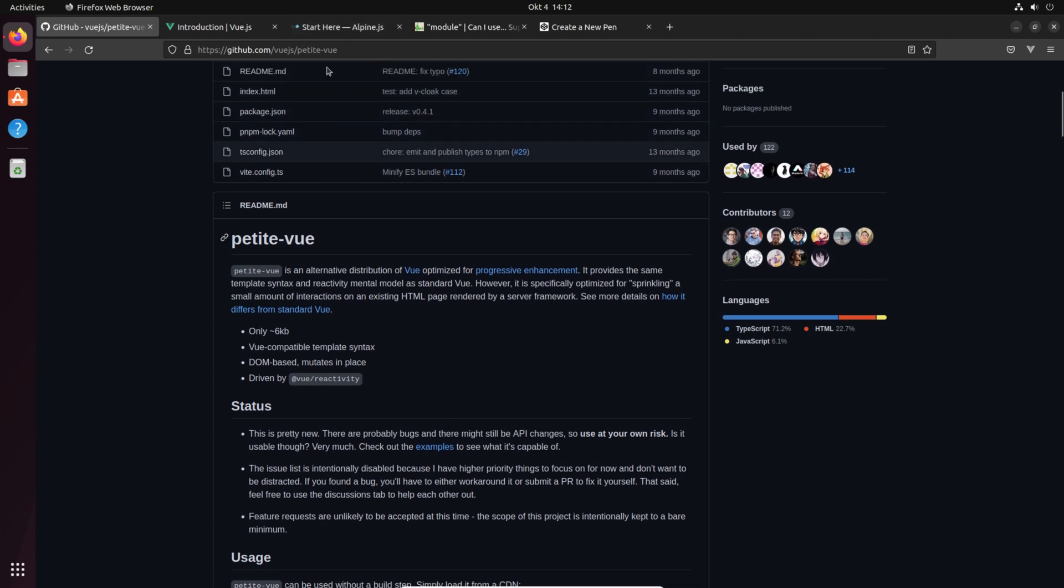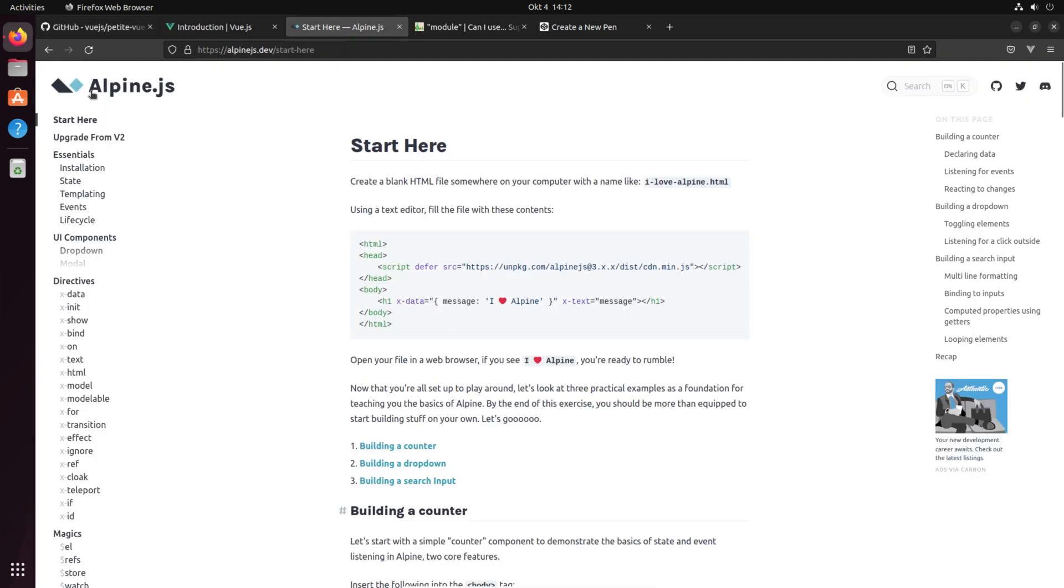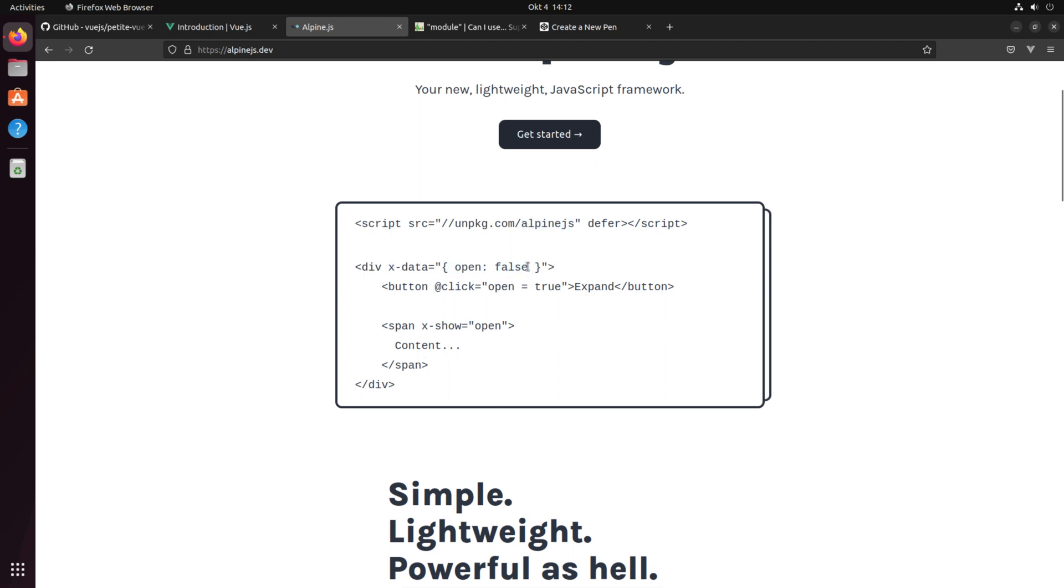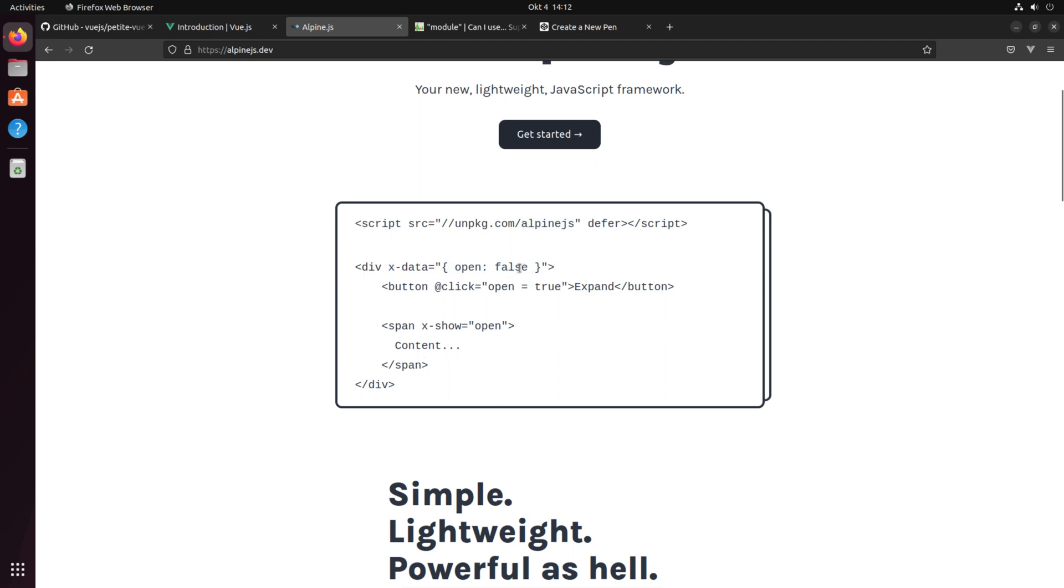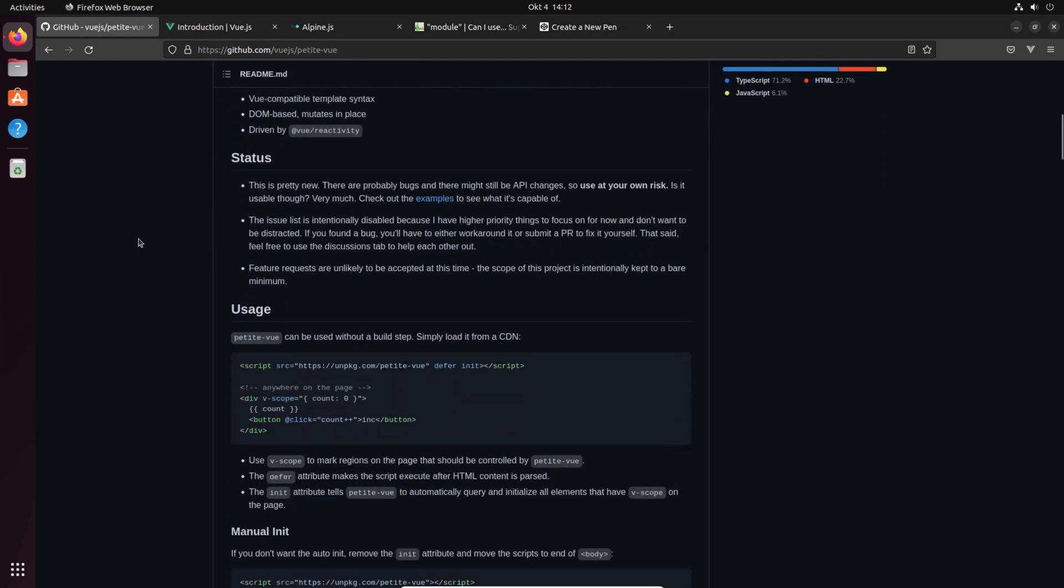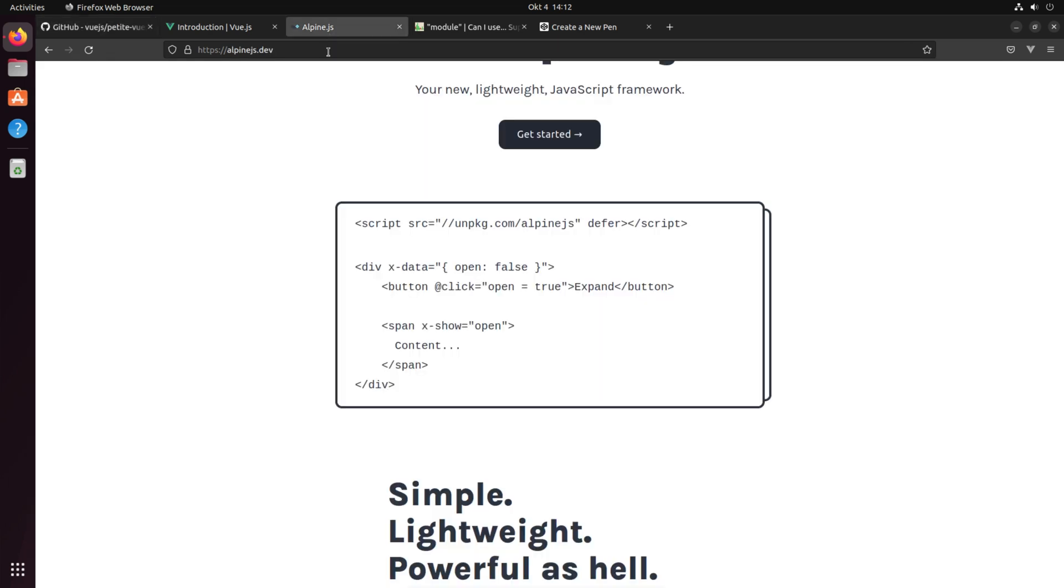Let's compare it to Alpine.js which introduces itself as your new lightweight JavaScript framework. The example is so comparable because Alpine.js is hosted on unpkg.com and they have x-data to store variables. If we head over to petite Vue, more or less the same example is here but it's not called data, it's called scope, which is interesting.